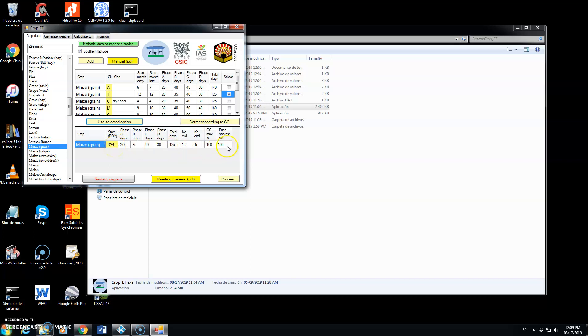It is important to edit the price for the grain. We're going to put here $200 per ton. Anytime that we want we can click here and get the manual of the program, it's a PDF, or some reading materials taken from our book.